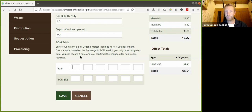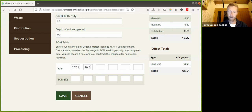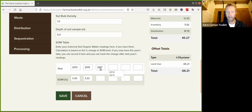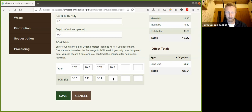So we start entering data in the soil organic matter table. We've got two variables here: the year and the soil organic matter percentage. You might only have two data points, say 2018 and 2020, but the more you've got the better. This farm has loads of data, so we're going to start from 2013 at 3.2%, then 2015 at 3.22%, then 2017 staying static at 3.22%. Then, after attending a regenerative agriculture course and really paying attention to the soils, in 2019 there was a real push up to 3.27% - a really good increase.